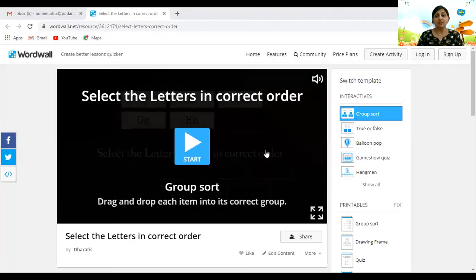Yay! Wasn't it fun flying like a bird, children? Now let's have a look at our alphabet game. So let's see our game for today, children. We have to select the letters in the correct order.